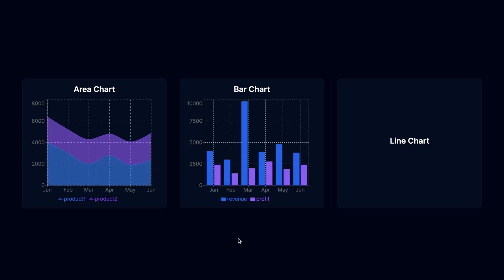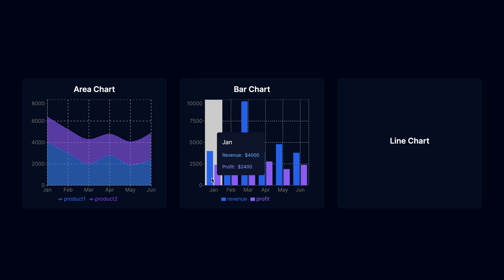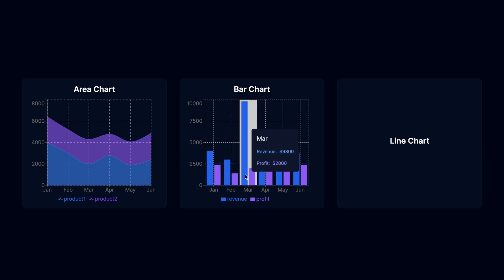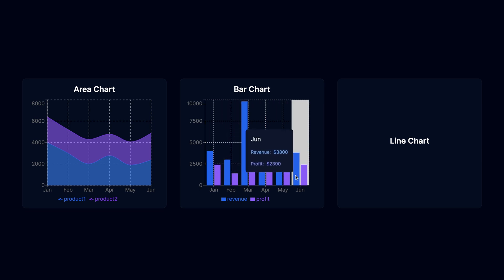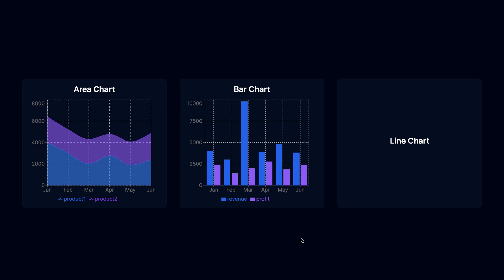And here's how it looks like. We have a simple bar chart with two bars. The colors are correct and the tooltip shows the correct data. Once you understand how to create one chart, you can create any chart you want.